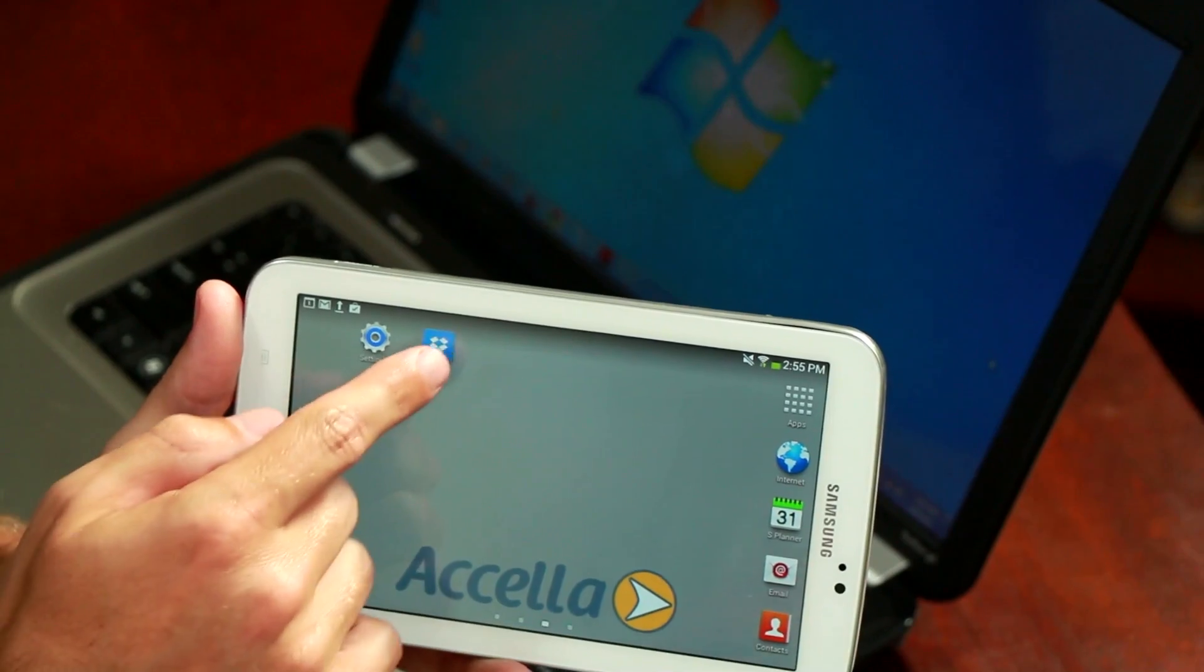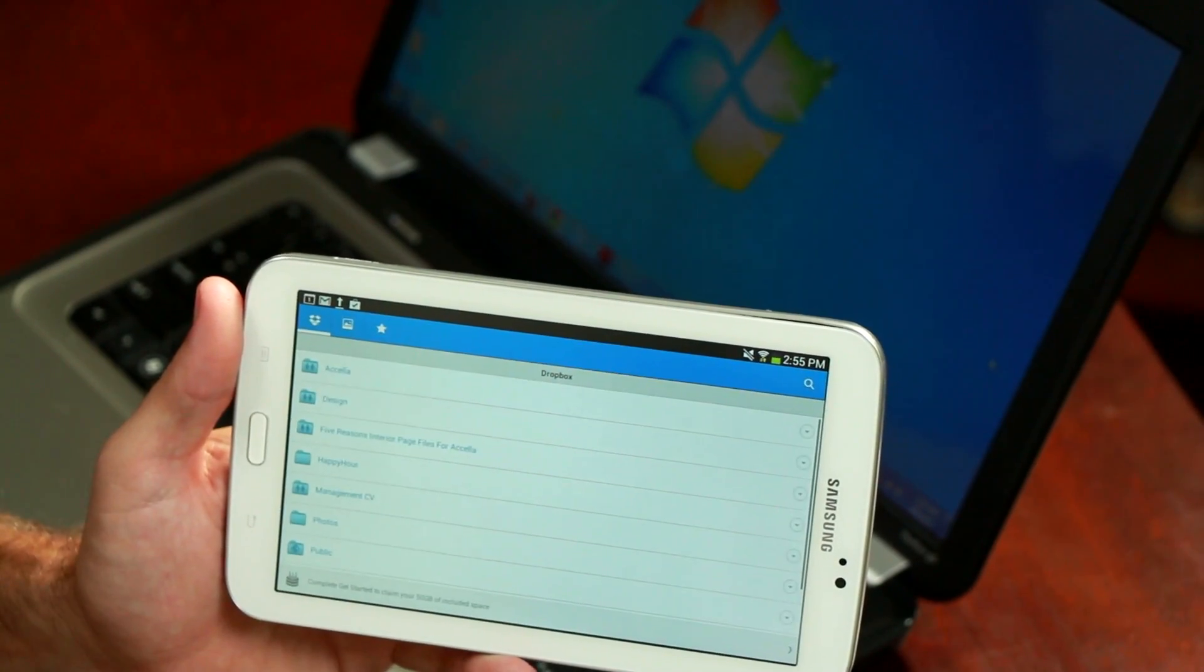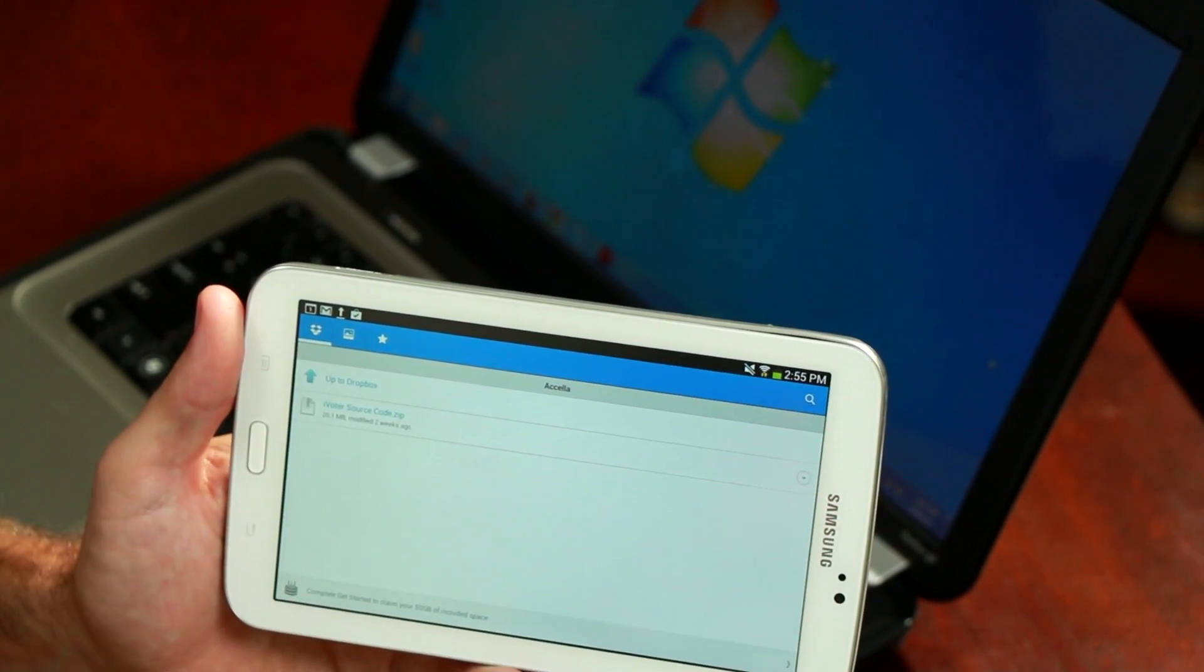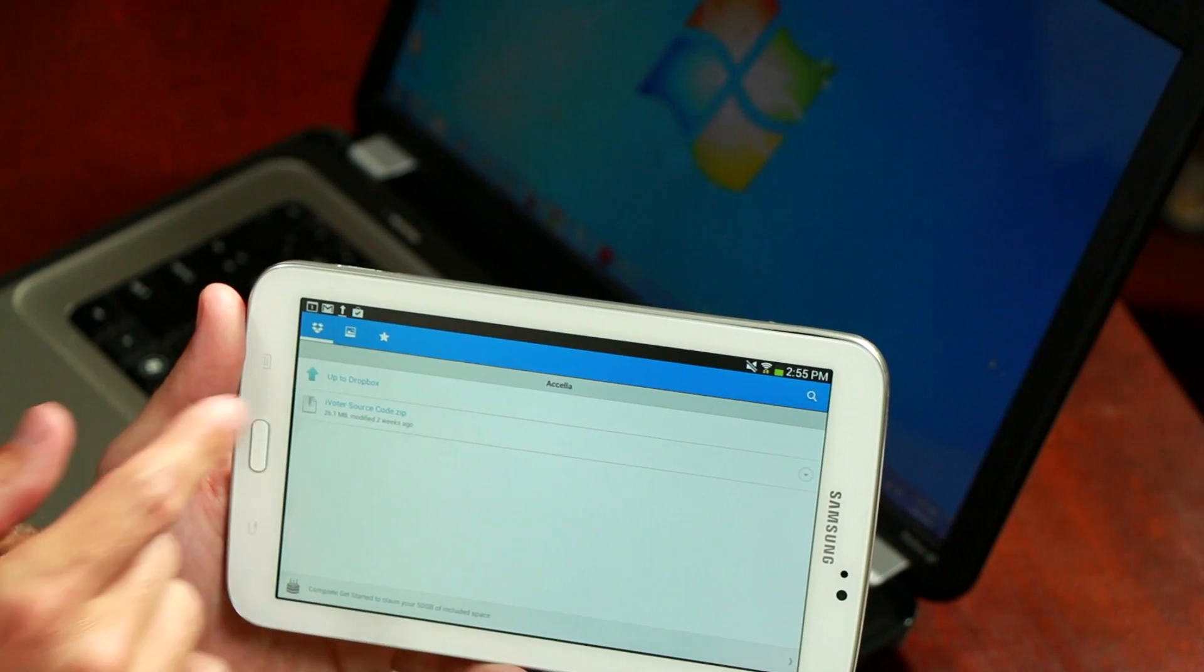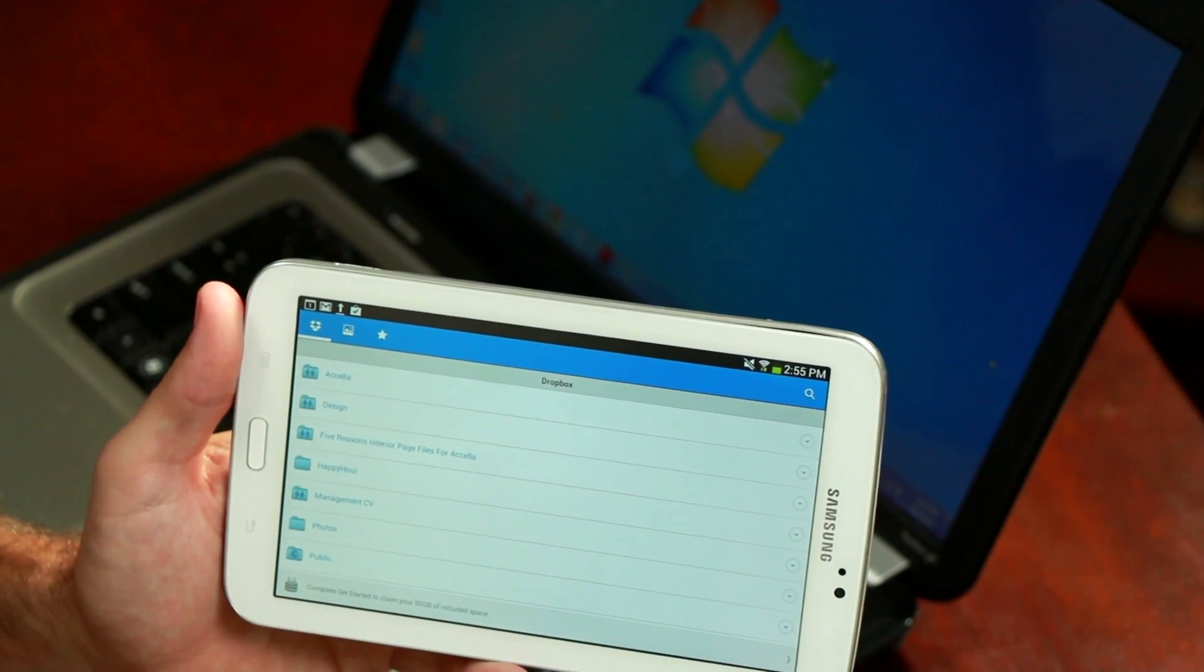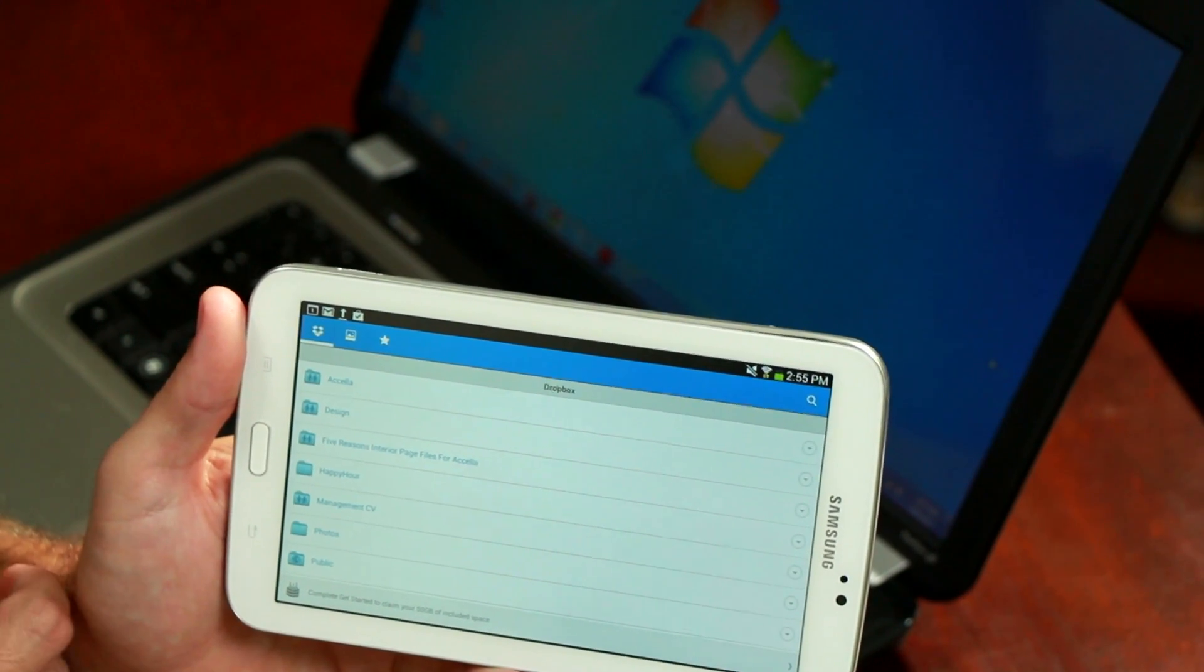Once Dropbox is installed, open it up and log in with the same username and password that you created when you signed up. You'll notice that when you open up Dropbox, your files are already there, all done through the cloud.